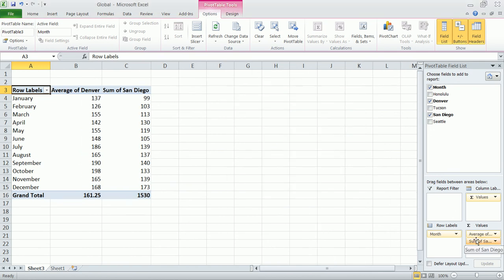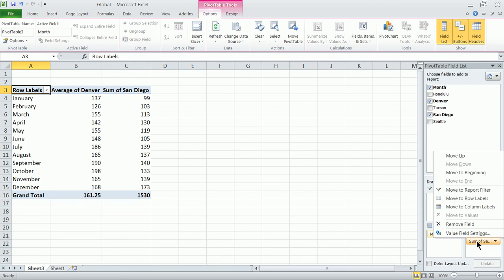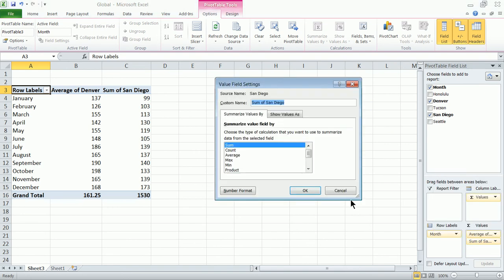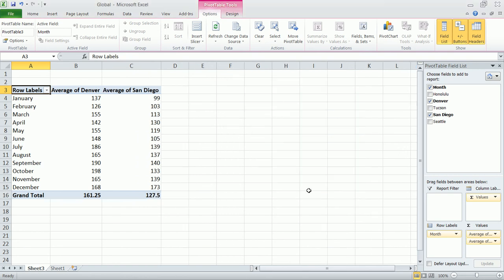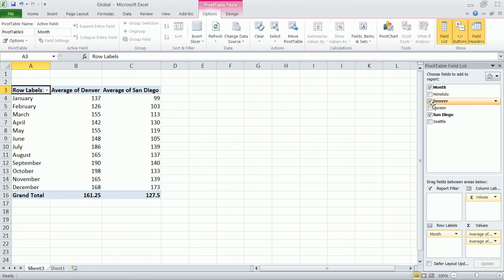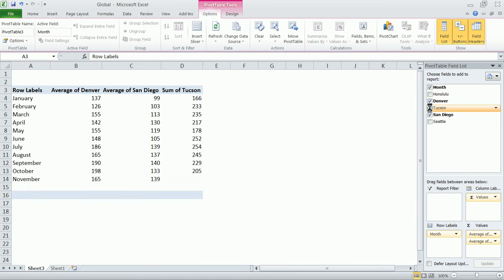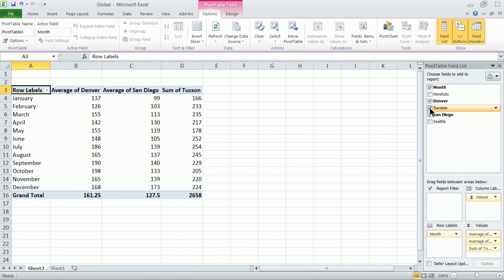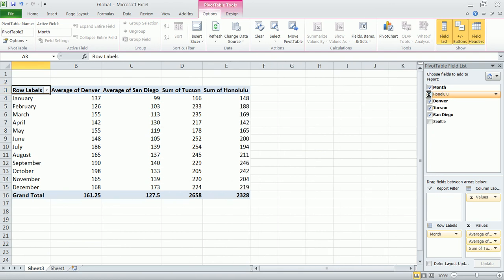We might want to do the same thing for San Diego as well, value field settings and change that to average. So a pivot table is really a business intelligence tool that's going to allow us to look at our data in a more useful way. Let's say we want to include Tucson as well, might want to include Honolulu.